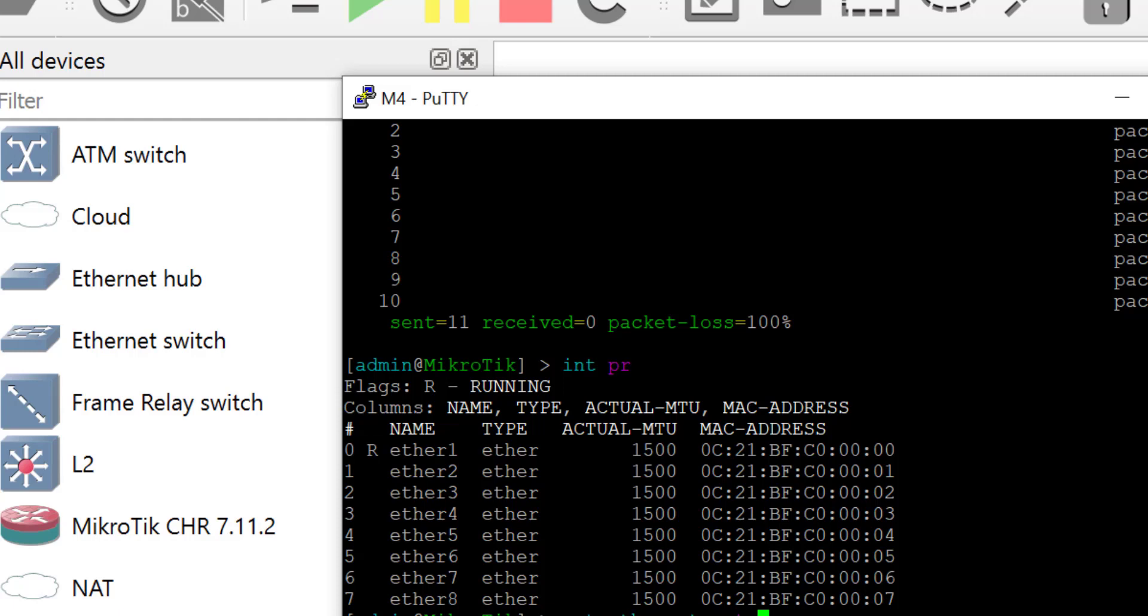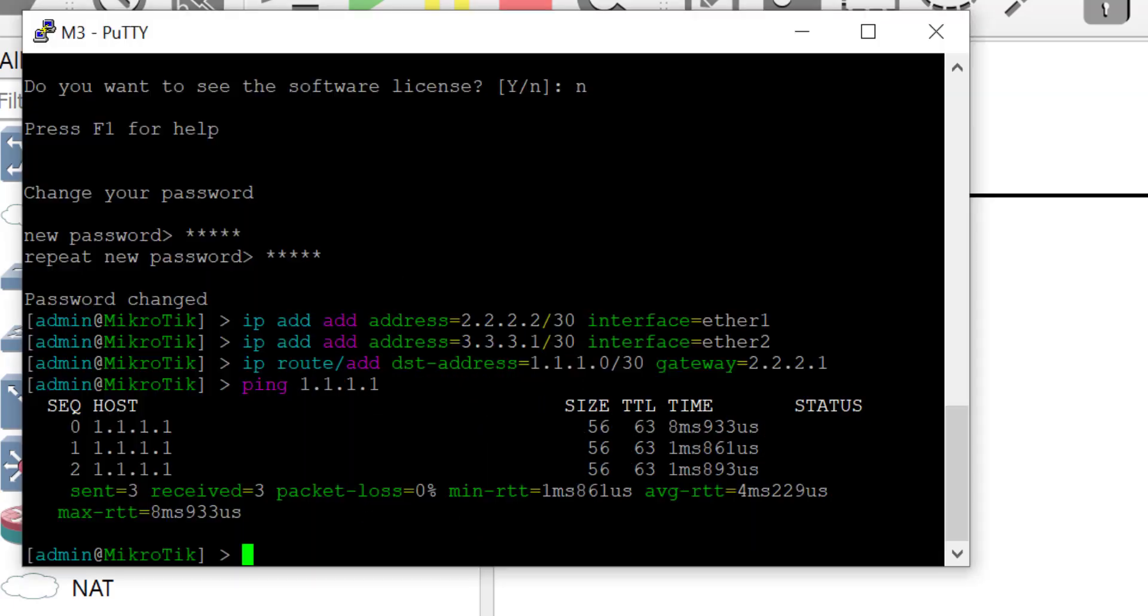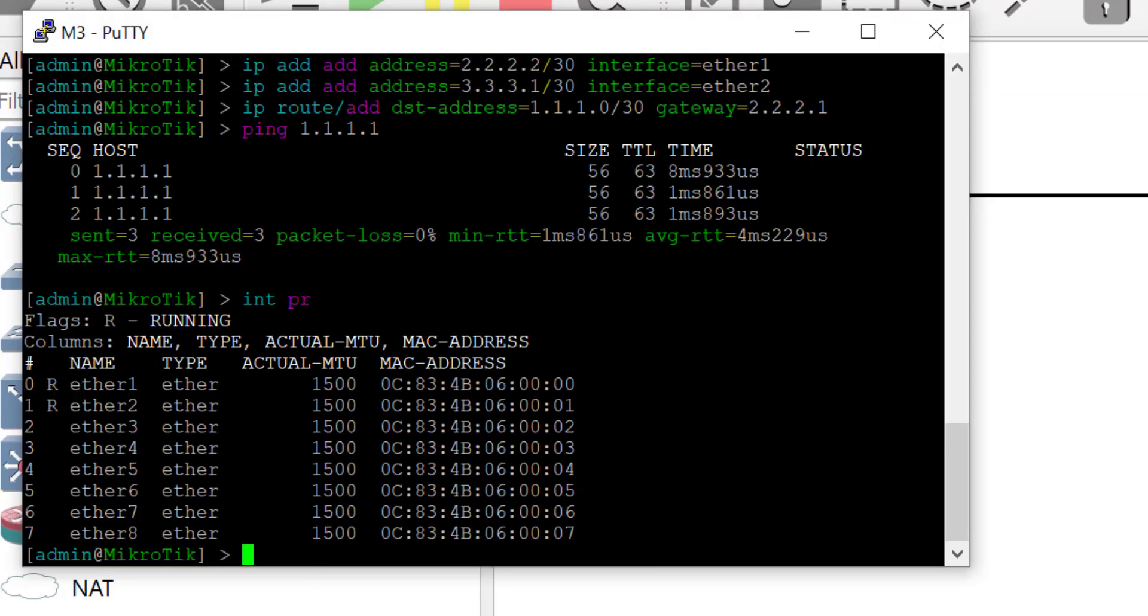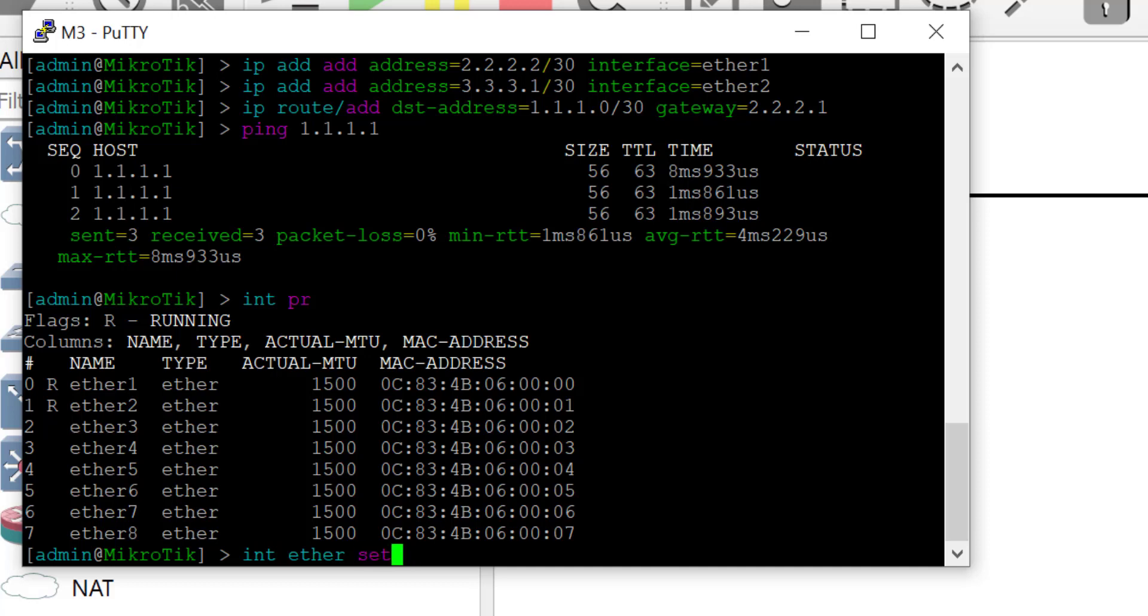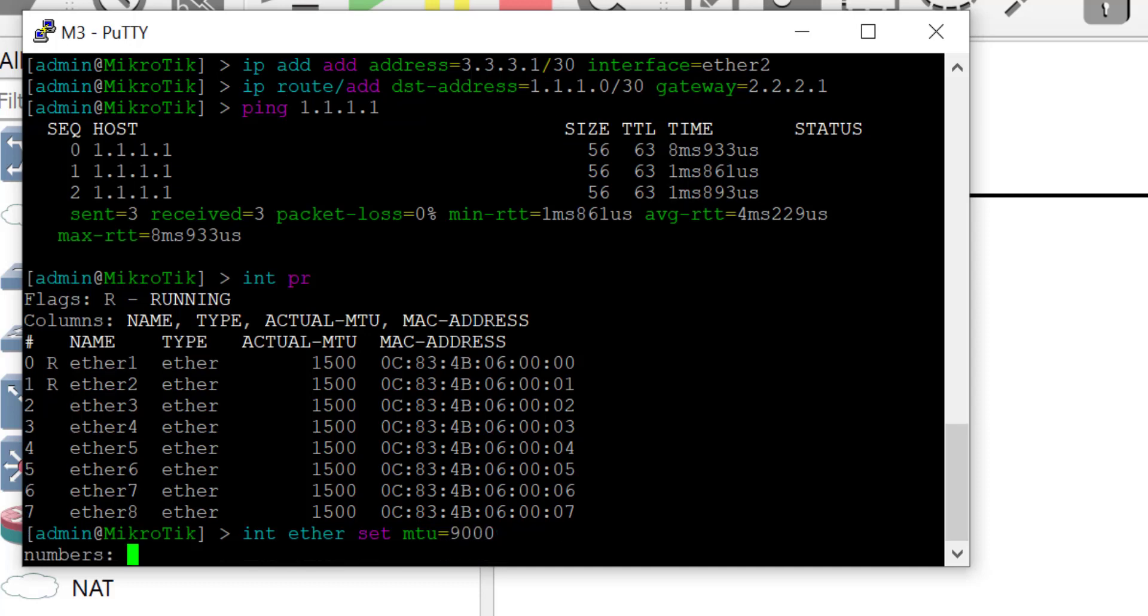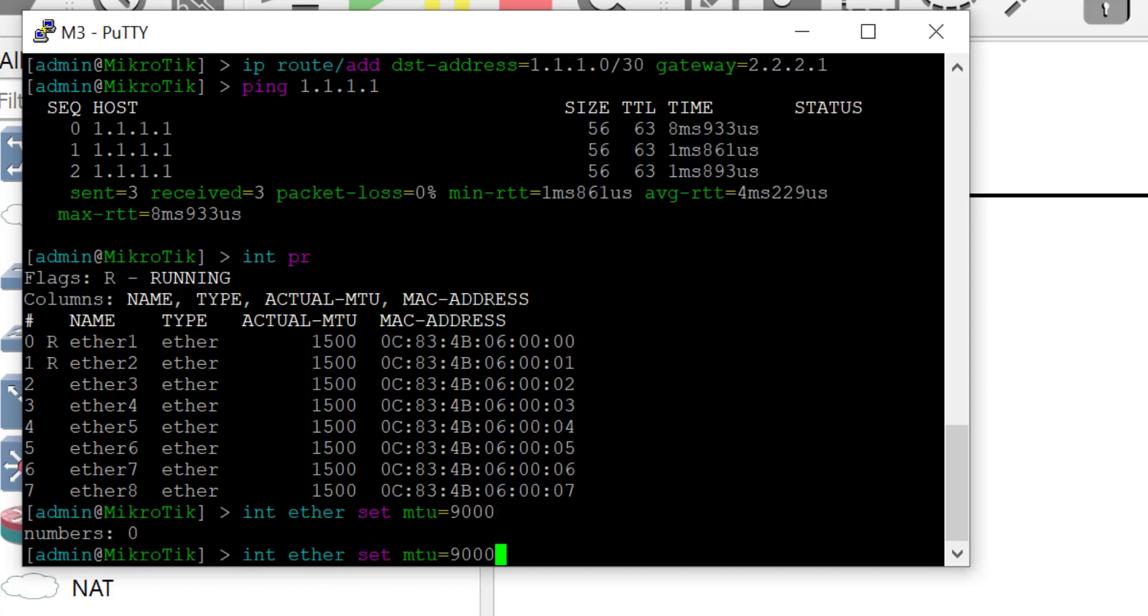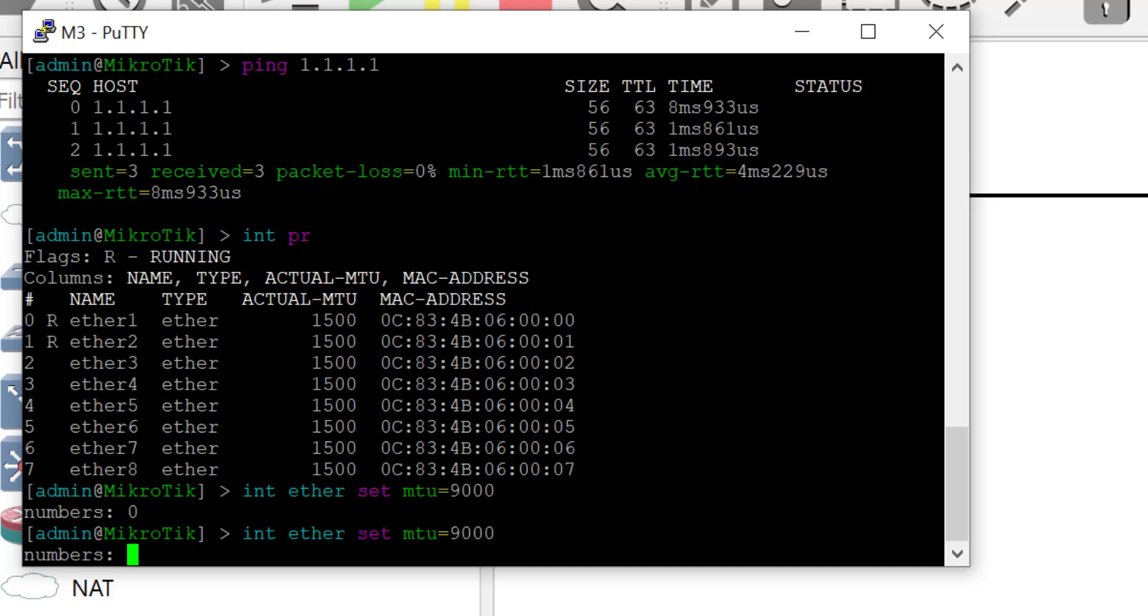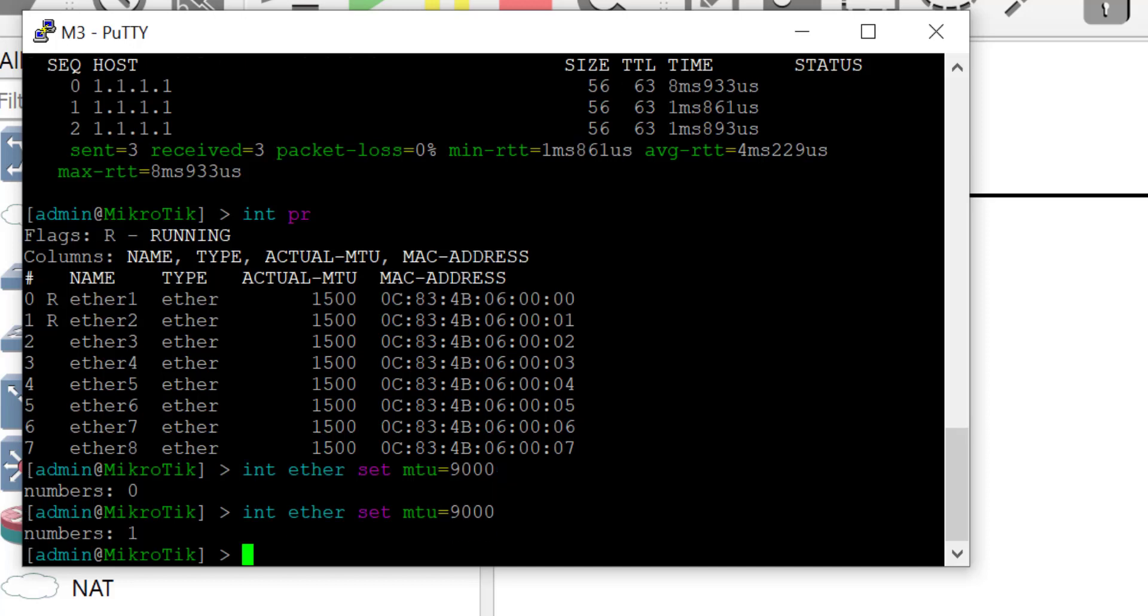Now let's adjust the MTU across the devices that our packet will traverse. So the first thing you might want to do is to print your interface list and it shows you the column number. This is when you are doing this via the console command line. So having gotten your column number, you simply enter the command interface ethernet set MTU equals to 9000 and choose your column number to have it applied to that interface.